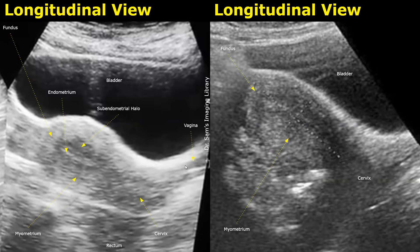In the image on the right, we can see the bladder. This is the myometrium, and this thin echogenic linear structure is the endometrium. It is surrounded by a hypoechoic subendometrial halo. This part is the cervix.